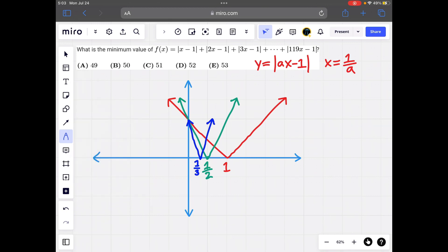At a equals 119, it reaches zero at x equals 1 over 119, very close to the y-axis. The slope before that is negative 119, which is very steep, and after that it's positive 119, nearly a 90-degree angle with the x-axis. Now we know what every function of the form y equals the absolute value of ax minus 1 looks like.